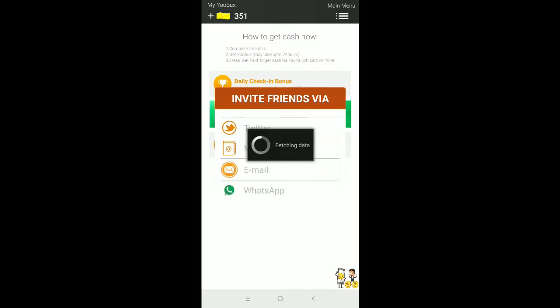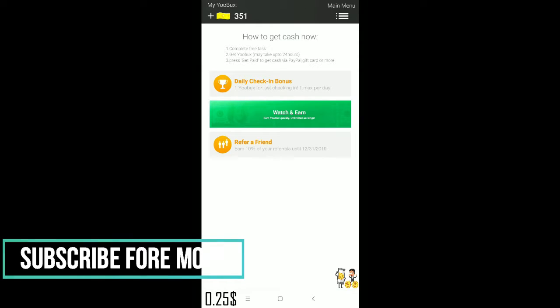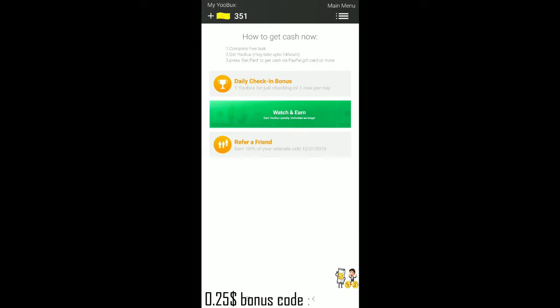Here's the Refer a Friend section. The referral link is in the description below. This is an installation app link — whenever you enter my code, you get $0.25 as a bonus. If you don't enter my code, there is no sign-up bonus for you.